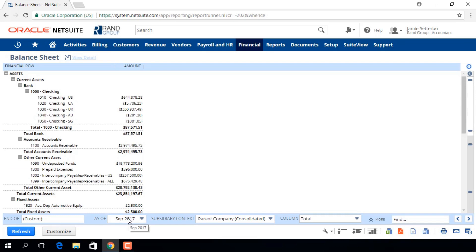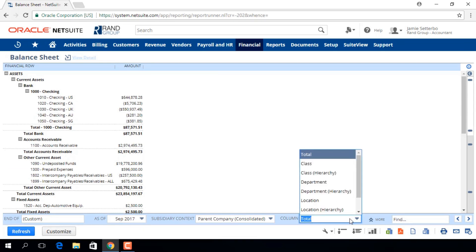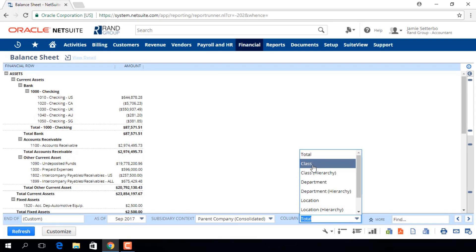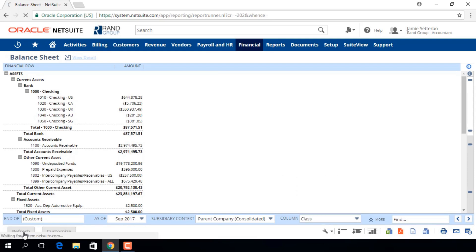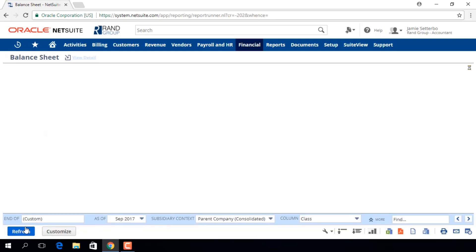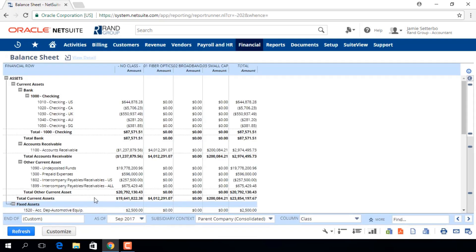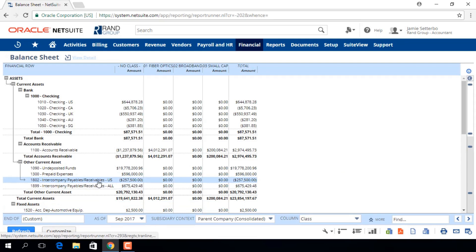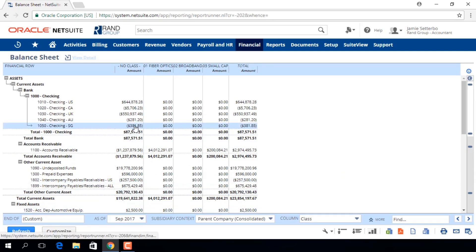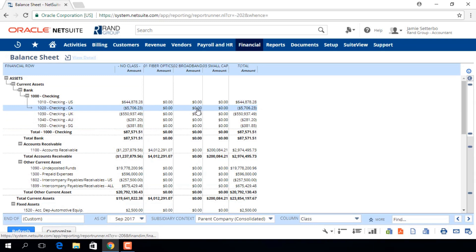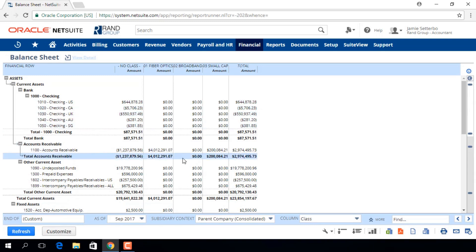We can further customize what we see here by choosing which columns to see. If we choose Class and refresh the report, you'll see all of the information up to September of 2017 broken down by each class we have defined for our company.